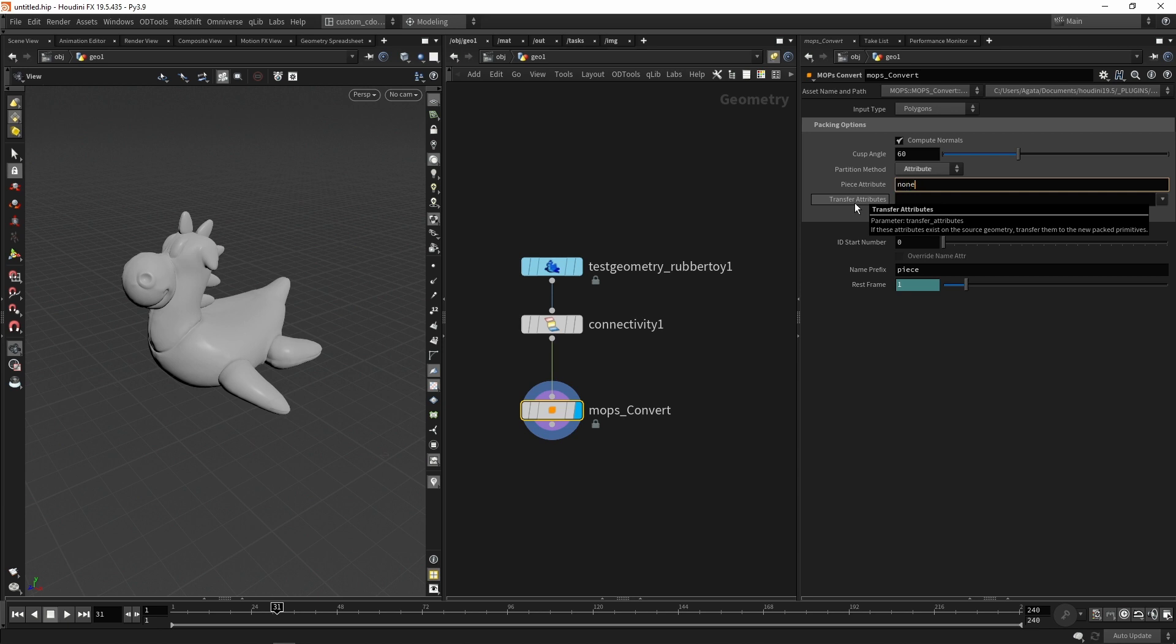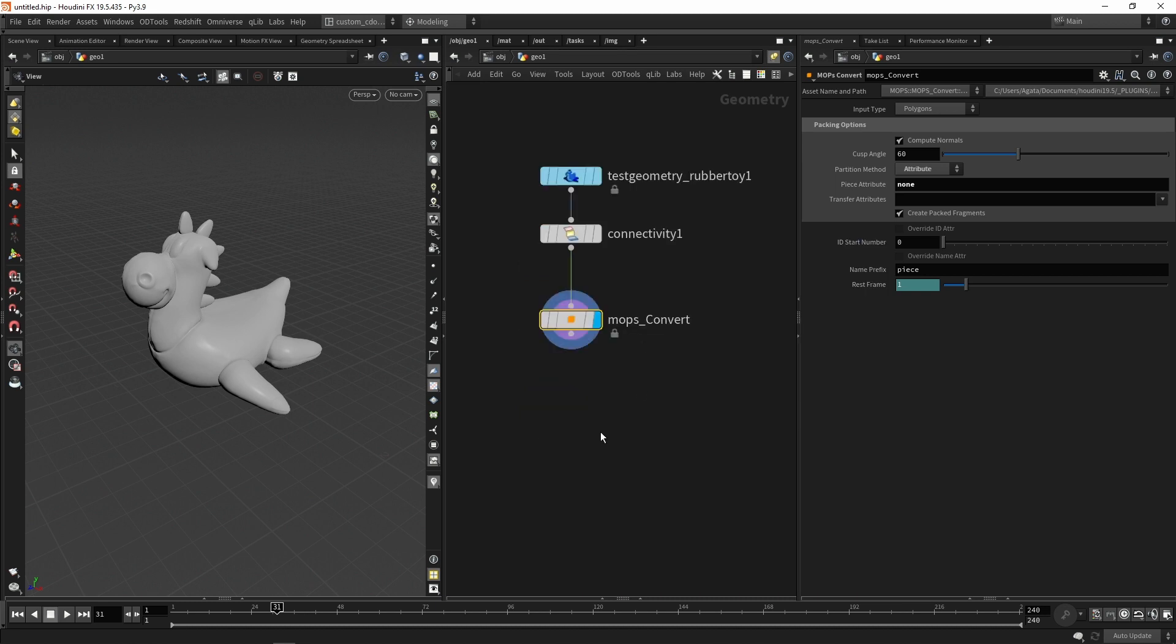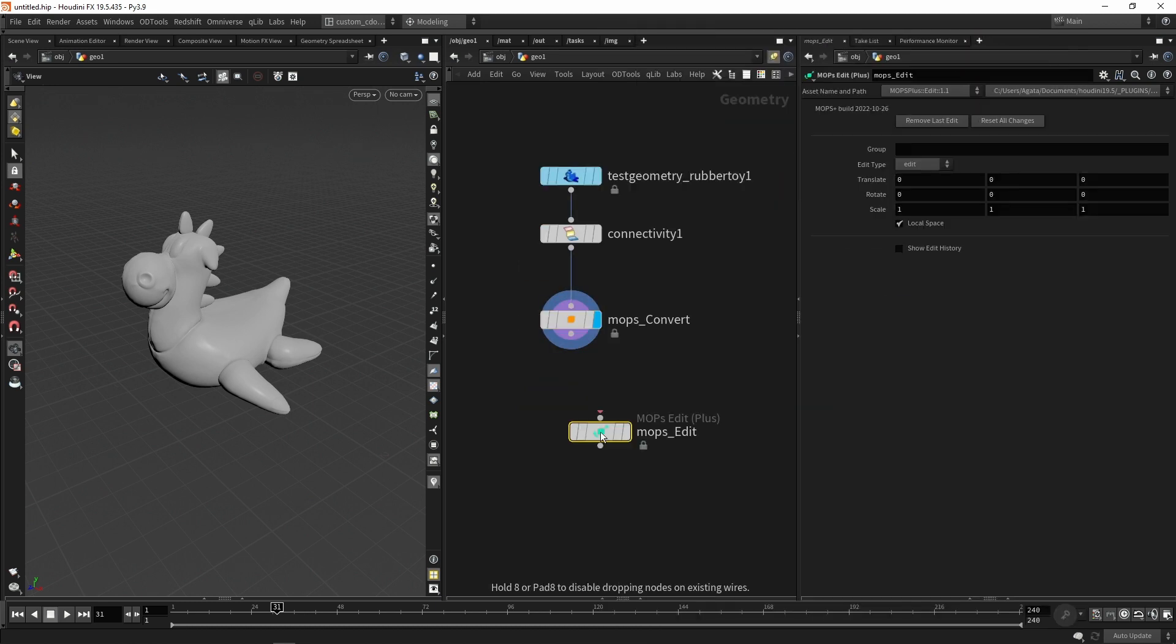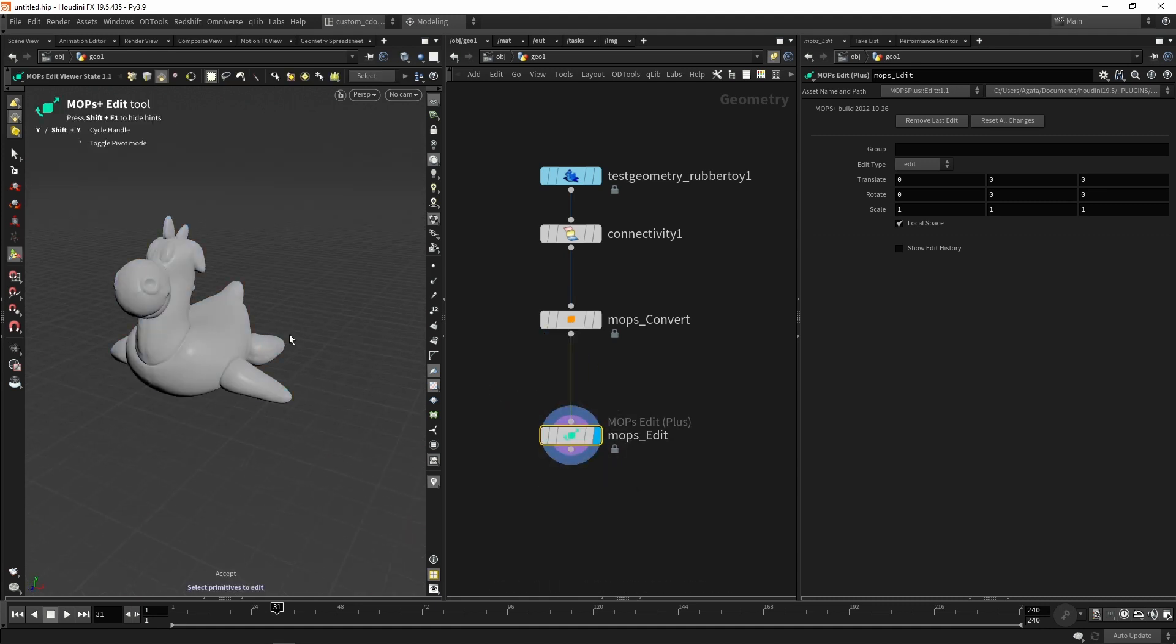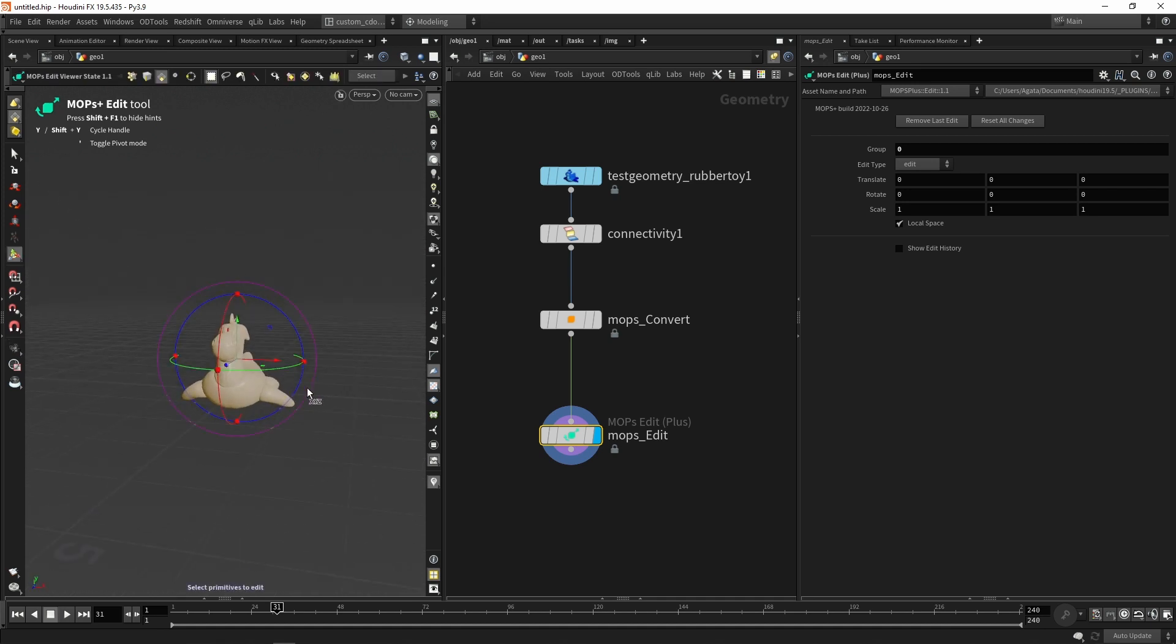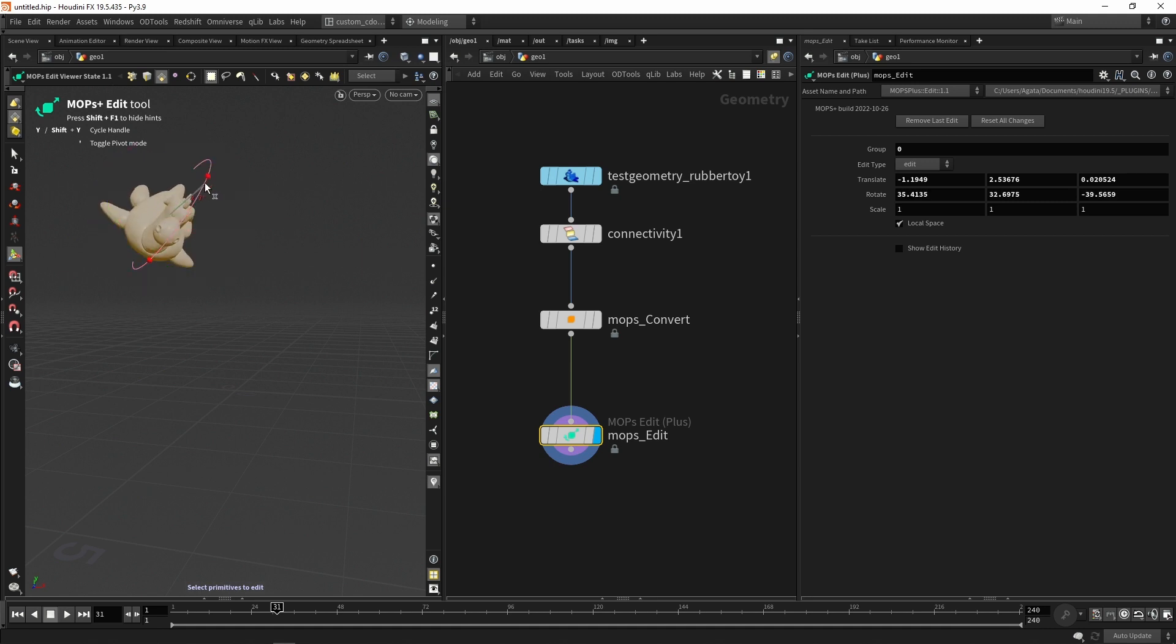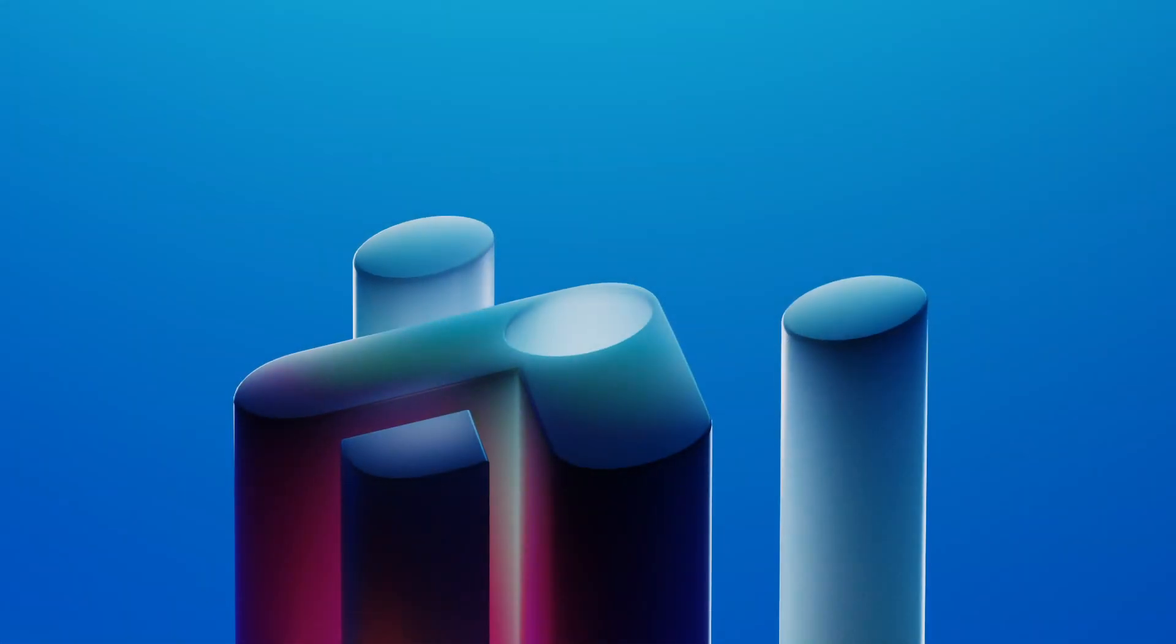Even if I press again the middle button, I can see that I have again one packet geometry. For example, now I can use the mobs edit node. This is from the mobs plus toolkit, the commercial extension from mobs because the regular mobs are free. And now I can change the PSR properties from my geometry here very quickly.